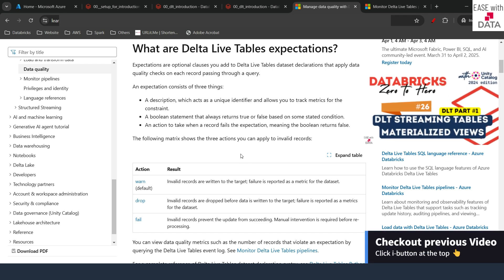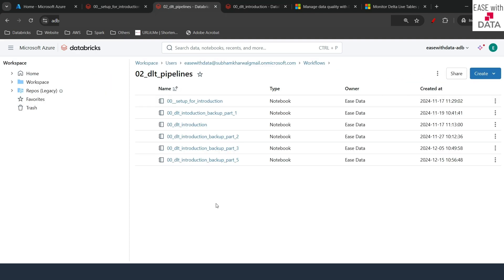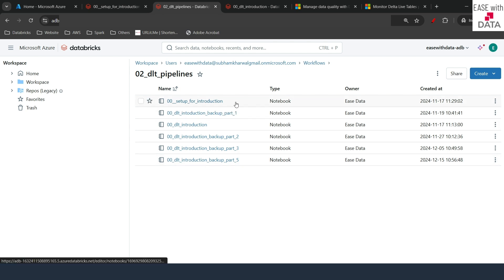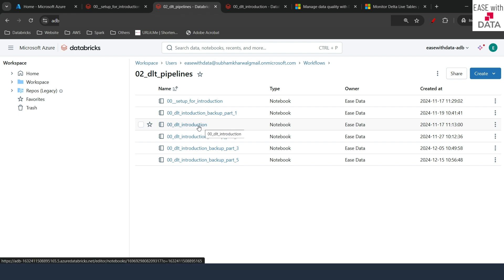Before we begin, if you have not seen our previous video where we built this DLT pipeline, please go ahead and check that out first. So without any further delay, let's begin. I'm in my Databricks workspace and we are going to use the same DLT introduction notebook that we have been using for our DLT pipeline code. I have already backed up the code from the previous video as backup part 5, and we are going to use the same setup notebook for some prerequisites required for our data quality check.